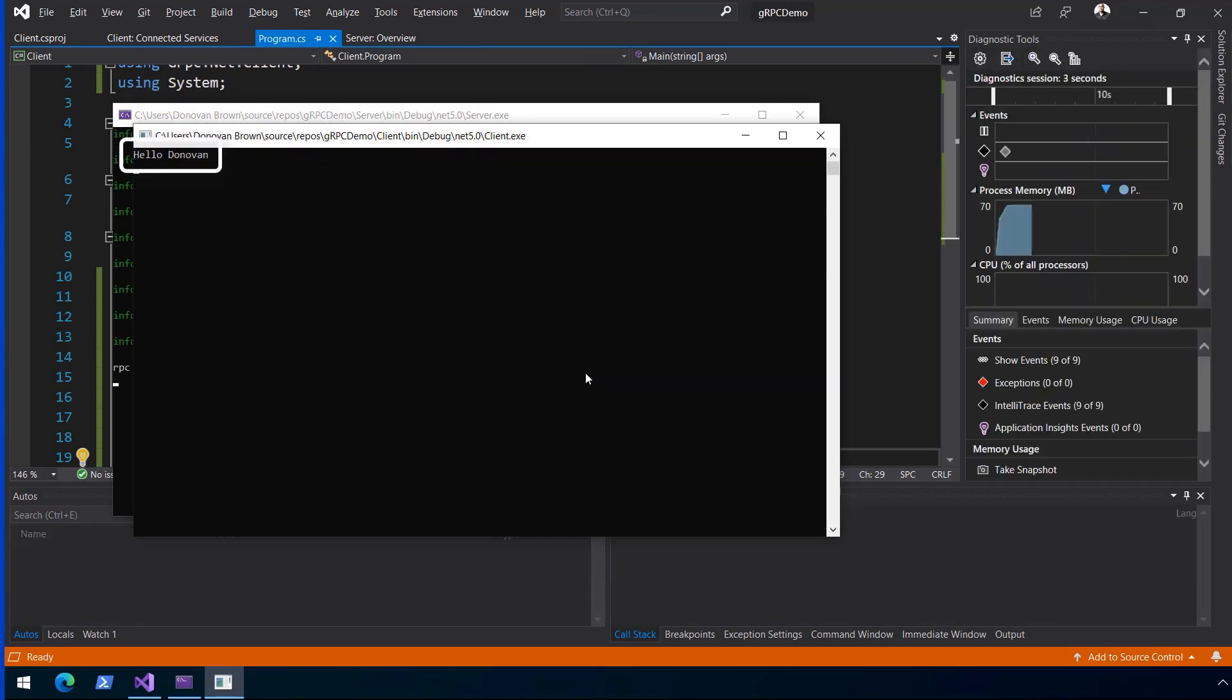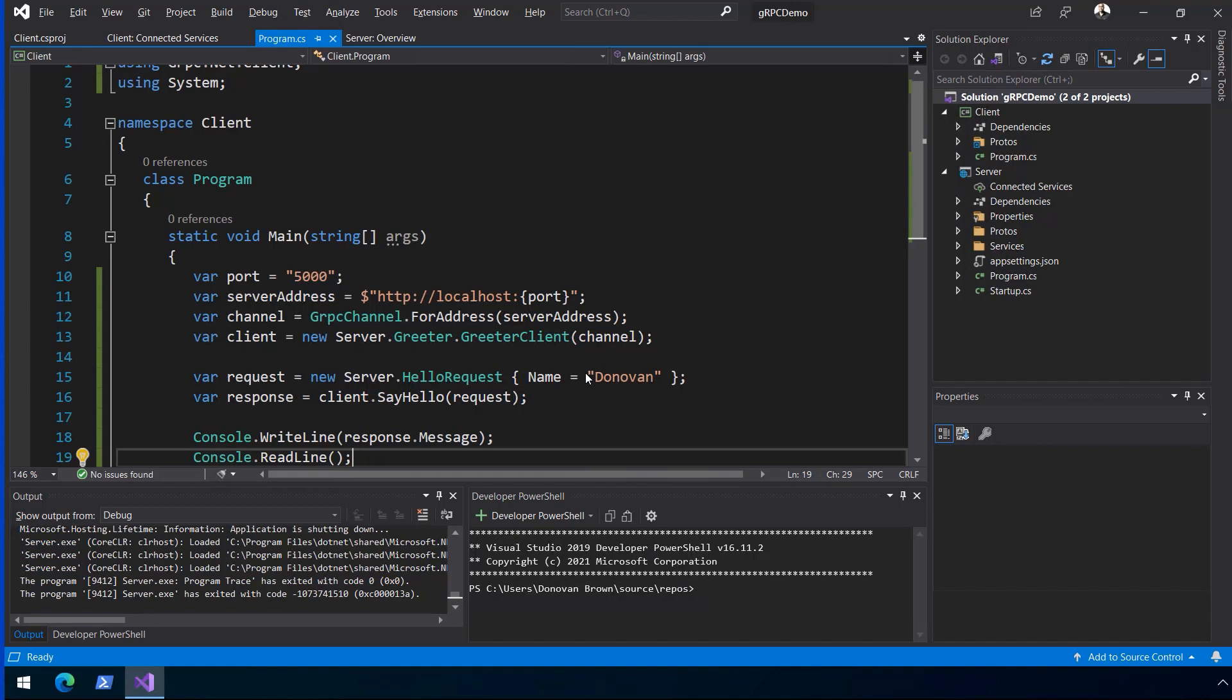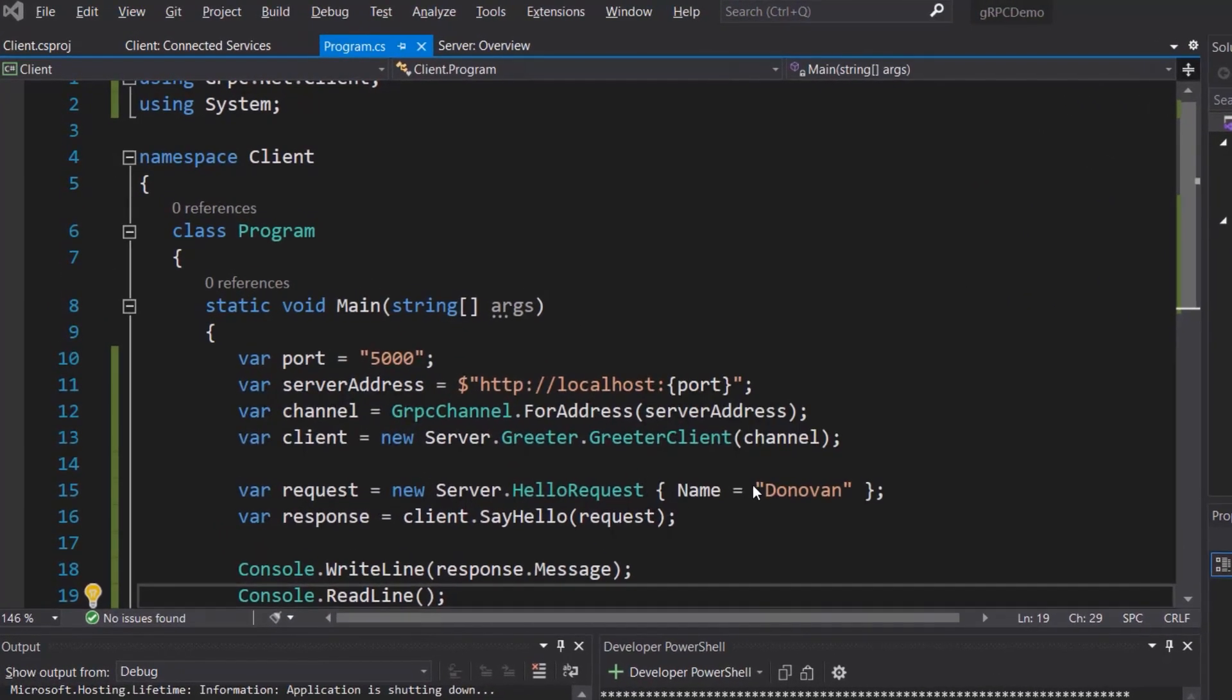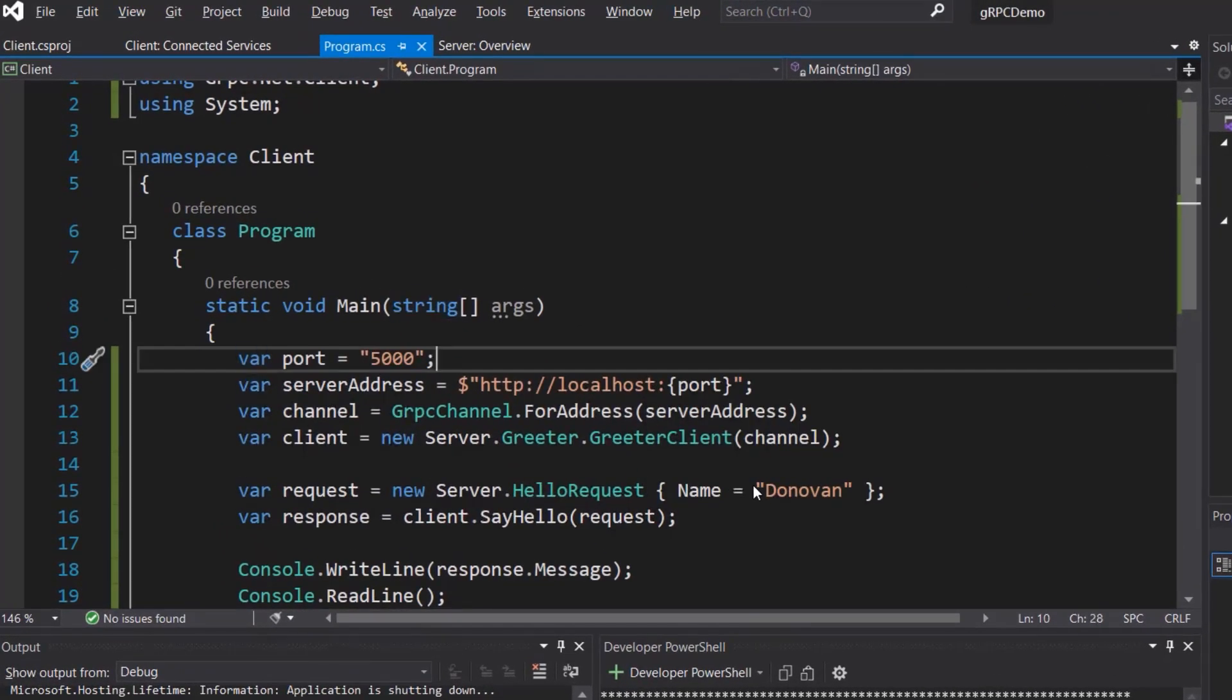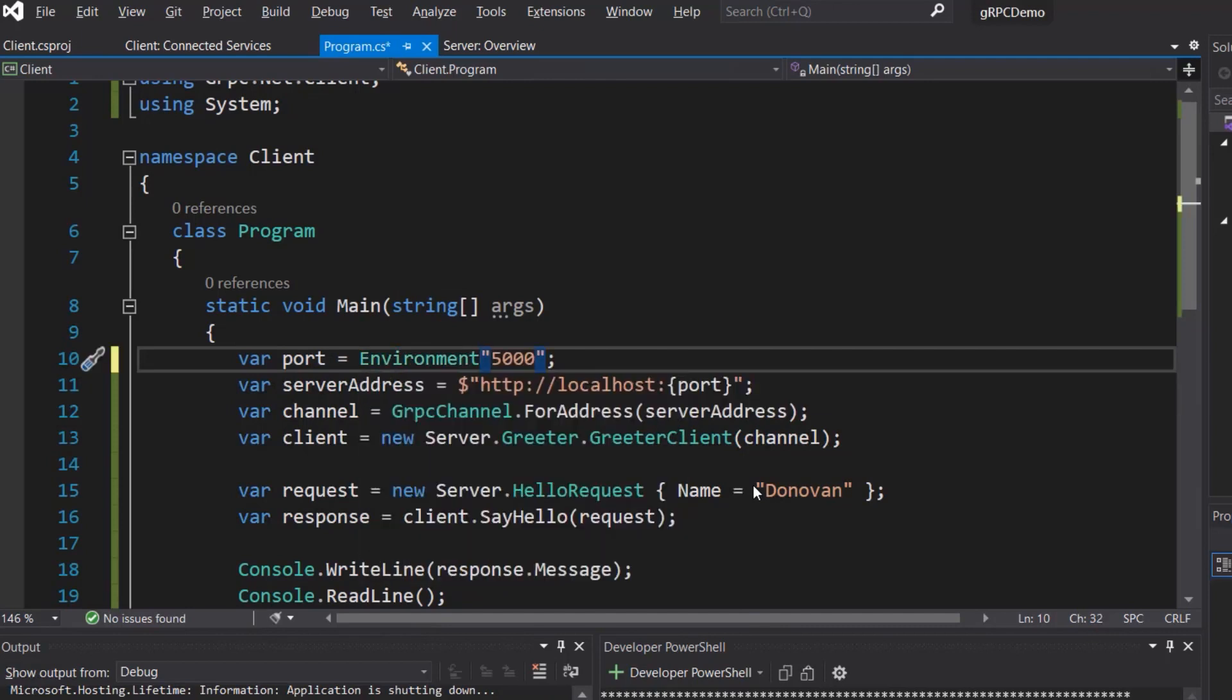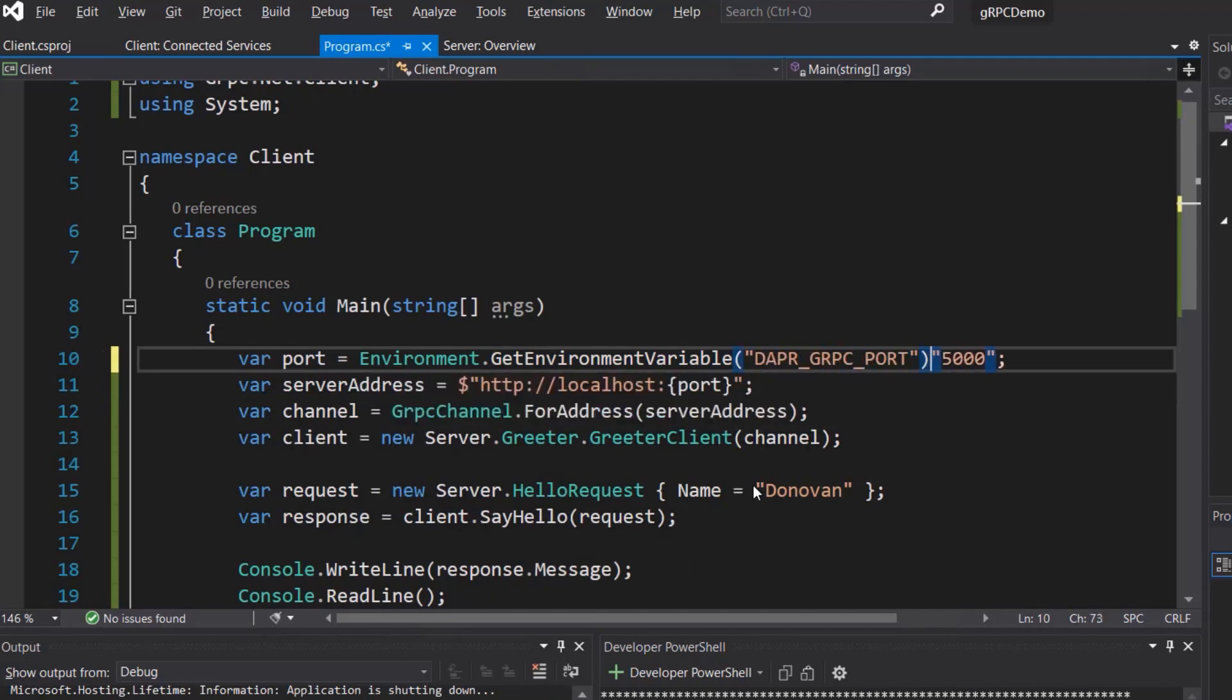With the code working, we can update the client code to use dapper. When an application is run with dapper, environment variables are set that contain the HTTP and gRPC ports. Update line 10 to read the environment variable or default to port 5000. This enables the code to be run with or without dapper.